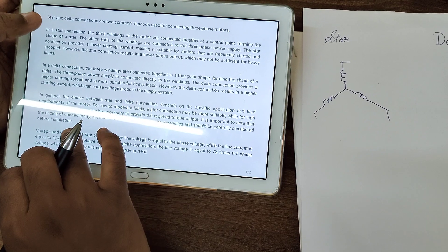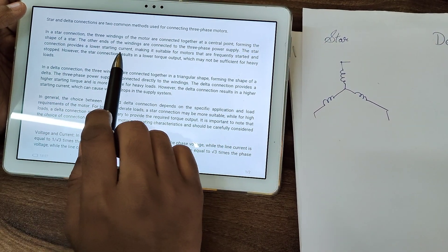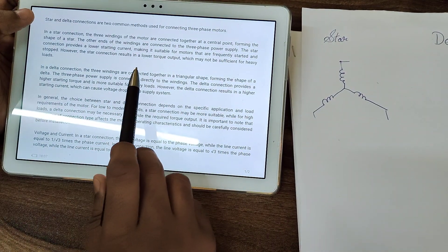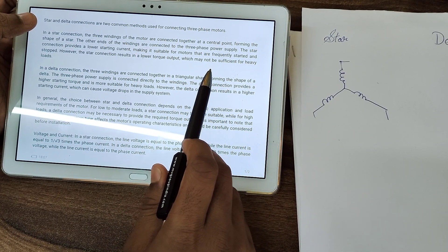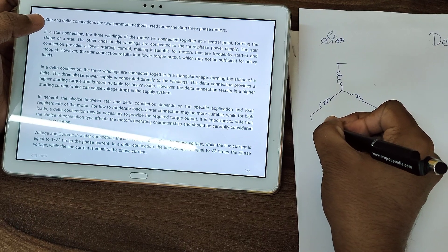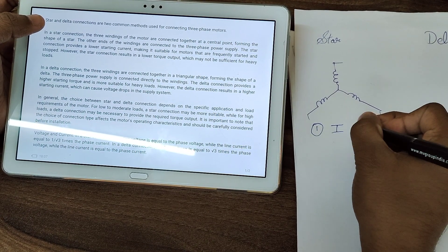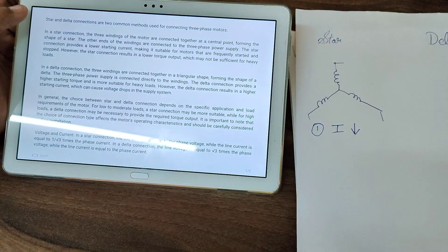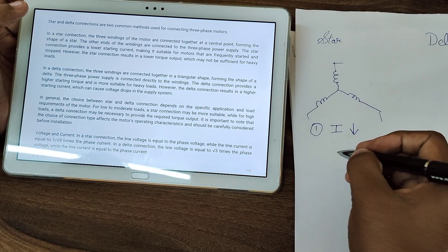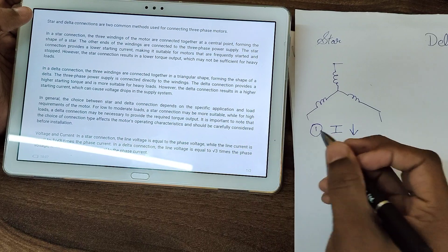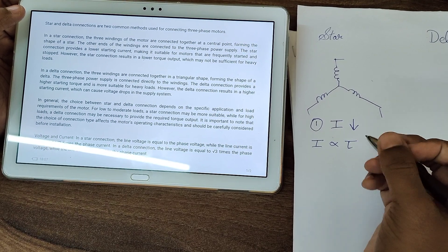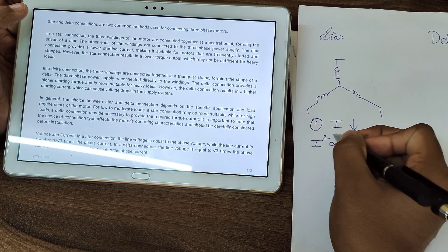Here you will have three-phase power supply. The star connection provides a lower current rating, making it suitable for motors that are frequently started and stopped. However, a star connection results in lower torque output, which may not be sufficient for heavy loads.